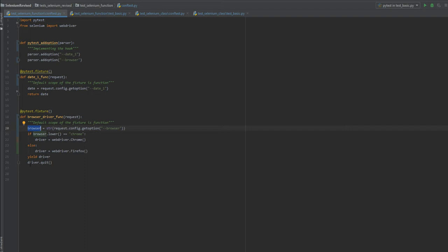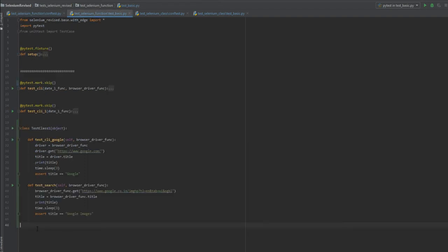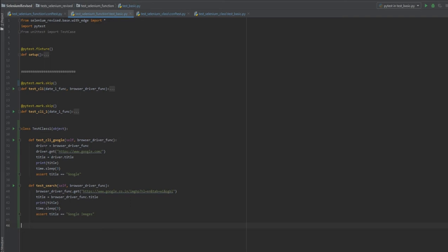The fixture yields the driver instance, then pauses until the execution of all test cases under the scope of this fixture. Since the default scope is 'function', it waits for one test case to finish and then exits from the driver instance. The advantage of this is I do not need to remember to exit from the driver instance each time inside the test cases.